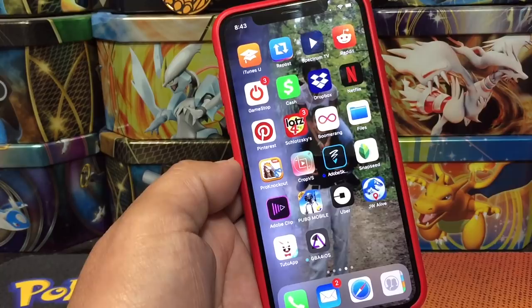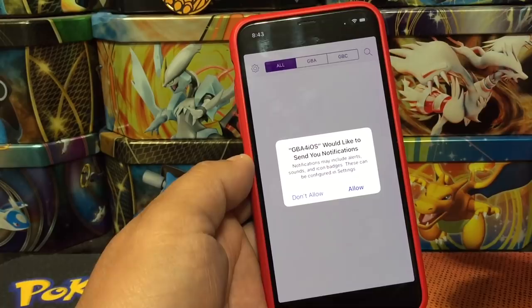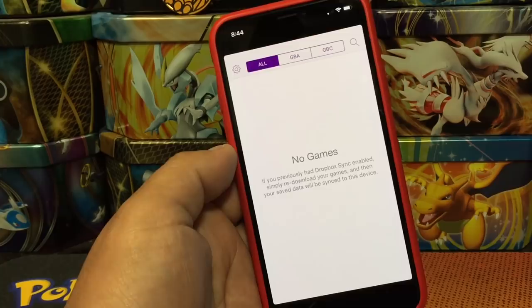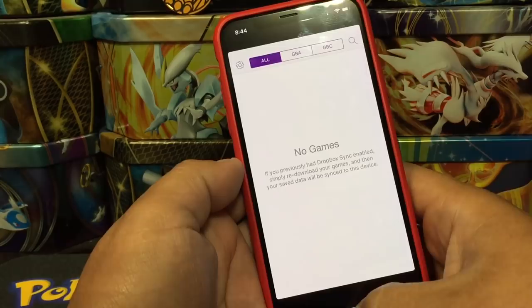And there it is, that is GBA. You can allow notifications if you want, but I won't. Right now we have no game, so I'm going to show you how to download a ROM or a game for this GBA so you guys can actually start playing.